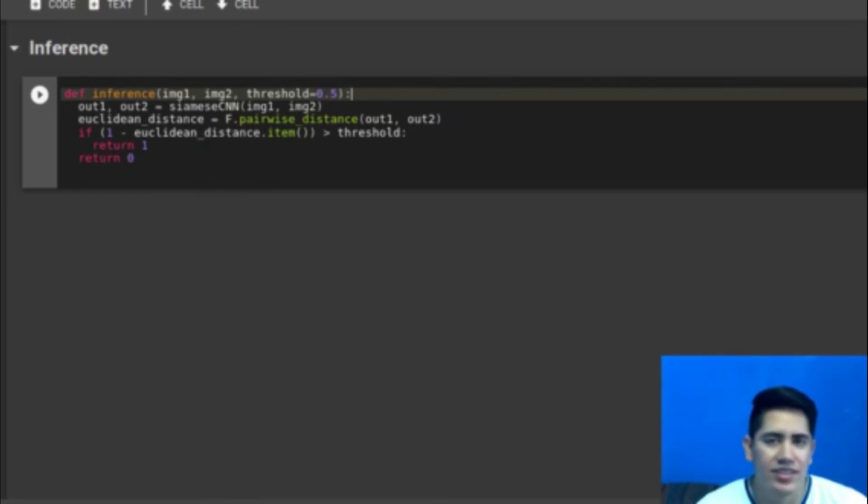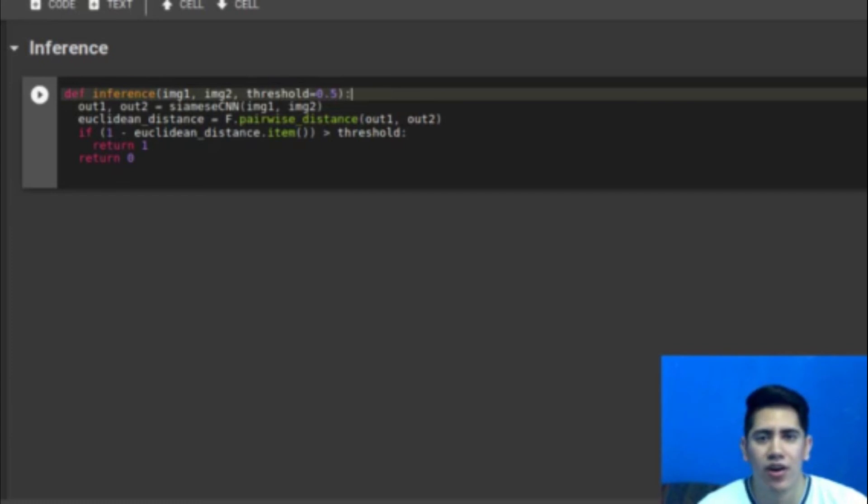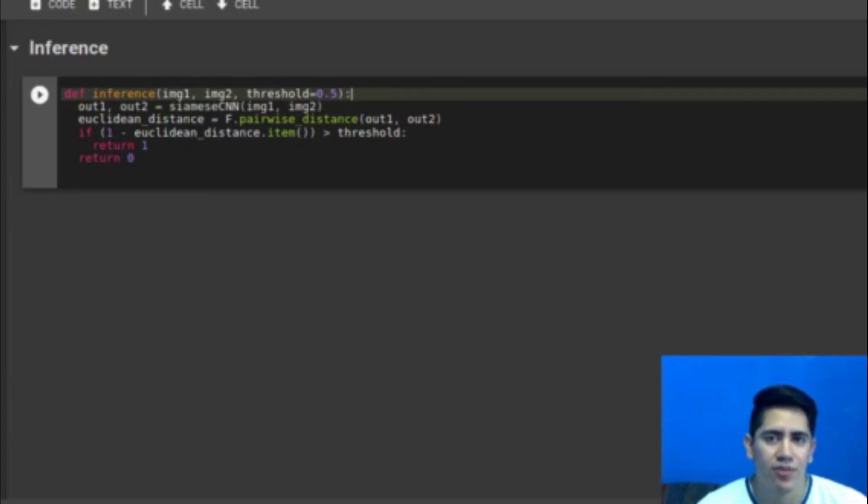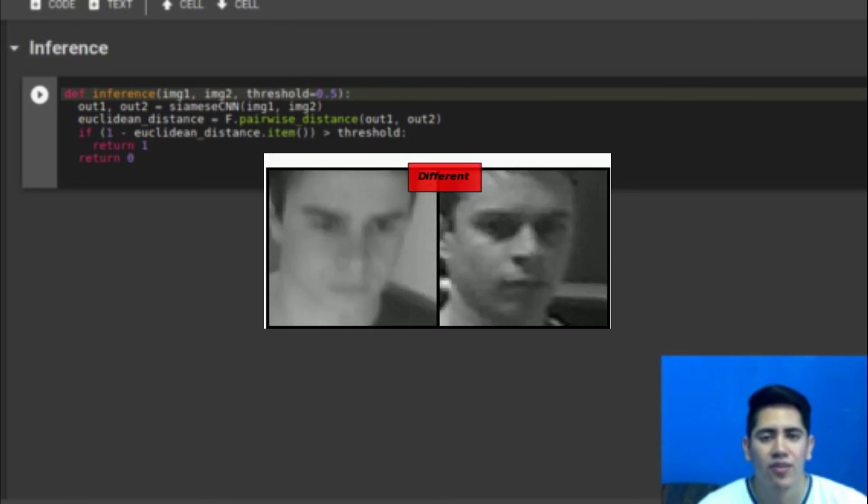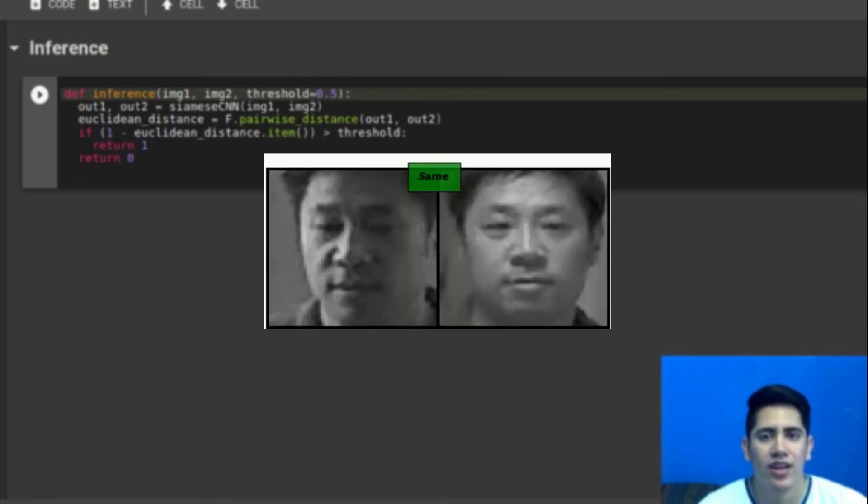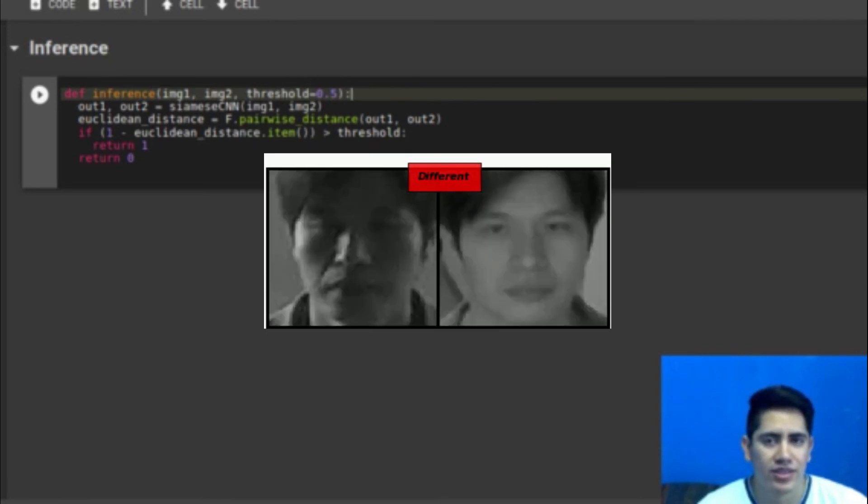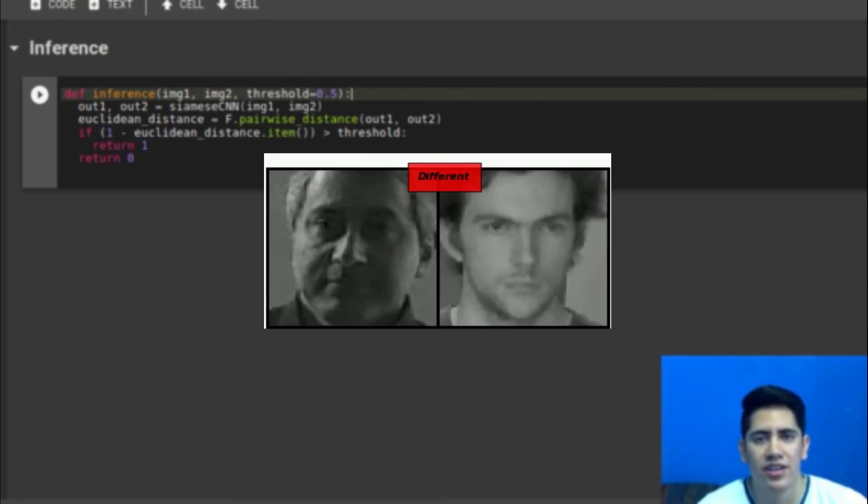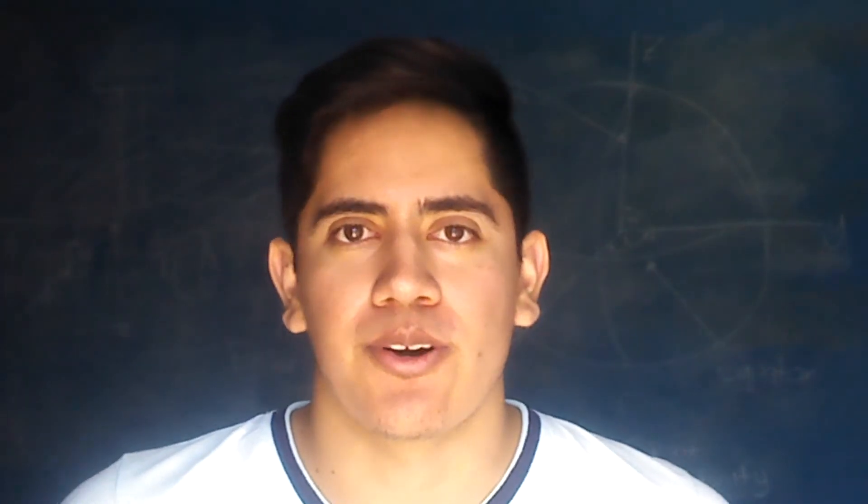So basically this is my function for inference. And this is the last of the 4 key components that you need to know in order to build your own Siamese model. And if you want to go deeper and make something like this, well I will leave you the link below in the description so you can check it later. And now you know how to build a Siamese model. Thanks for watching.